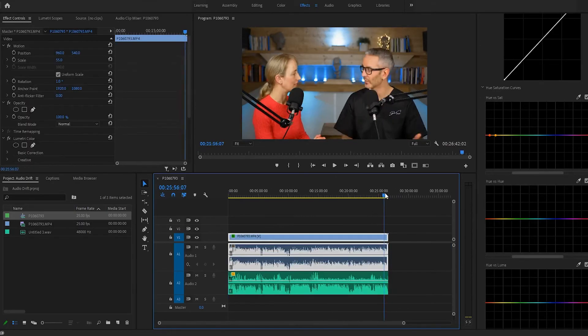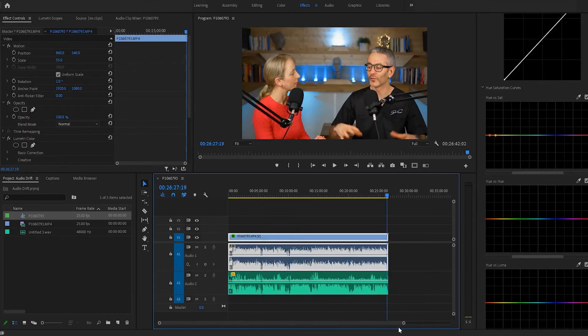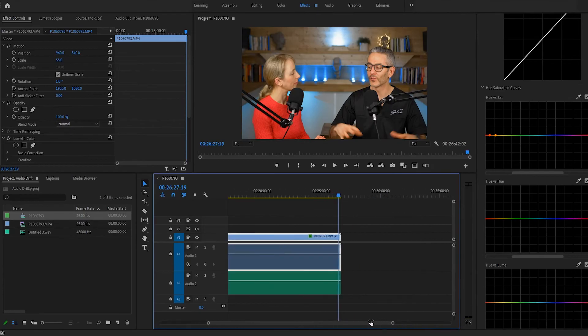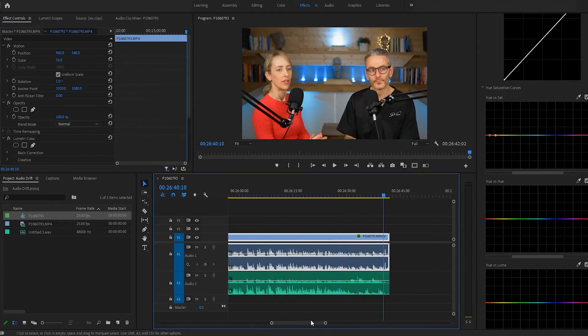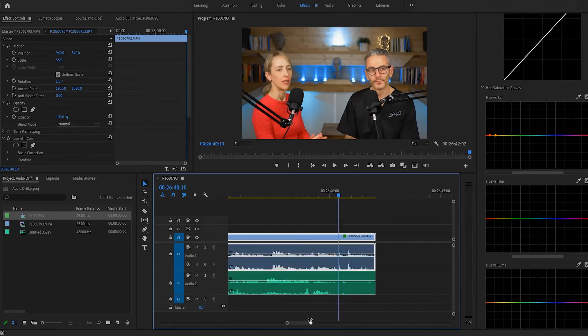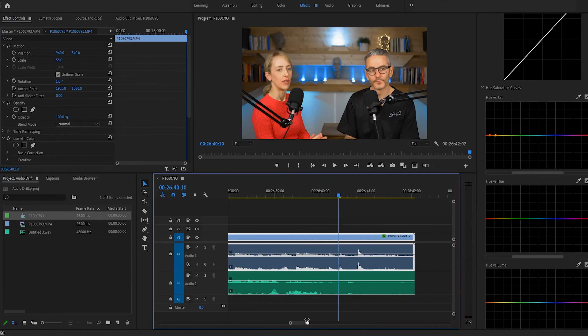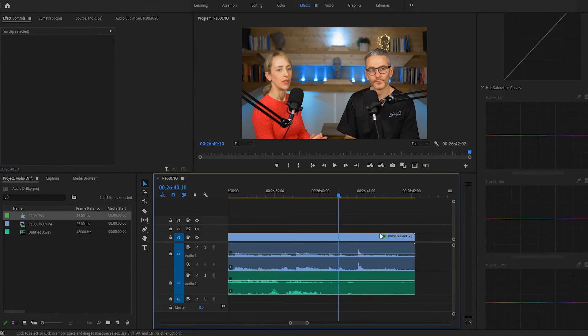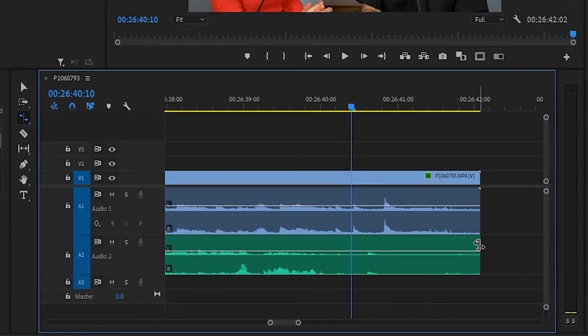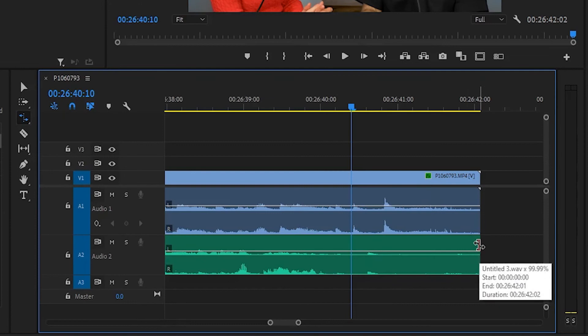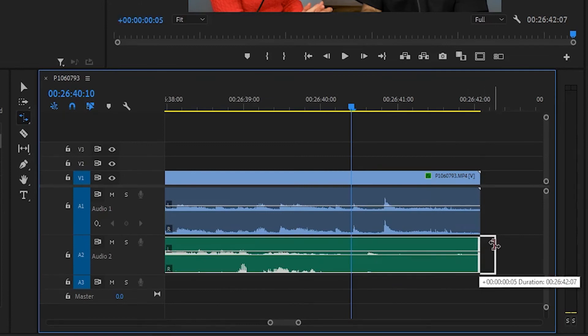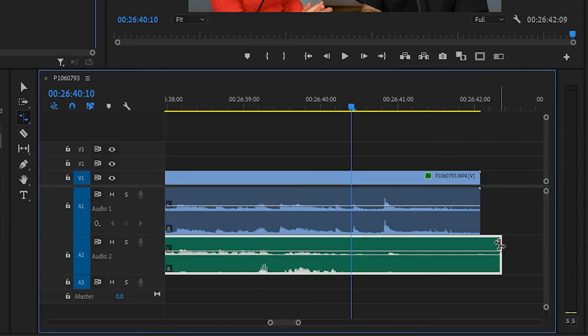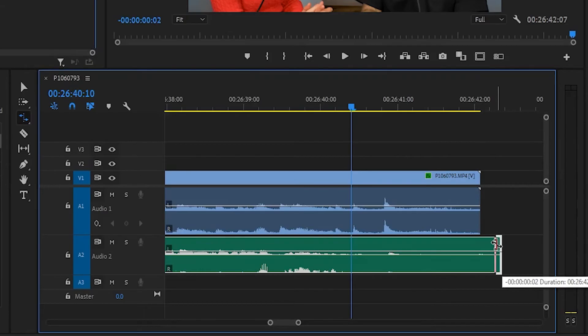Then zoom all the way out, go to the end, and you want to do the same here, which is even further off. As you can see, once we get closer here to the waveforms here. So as you can see, that's a little bit off. So press R to get your rate stretch tool again. Stretch it out by, let's try seven-ish frames.